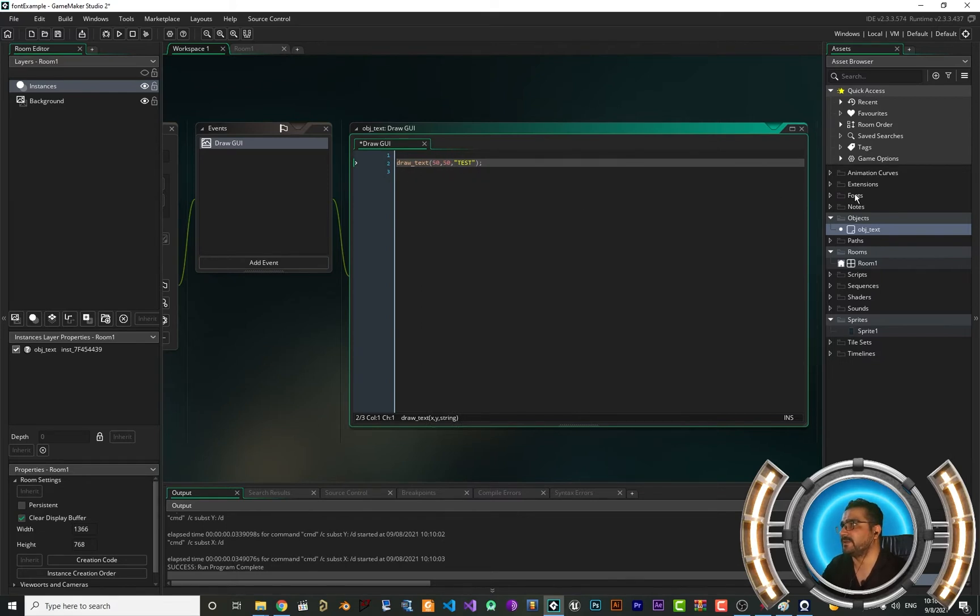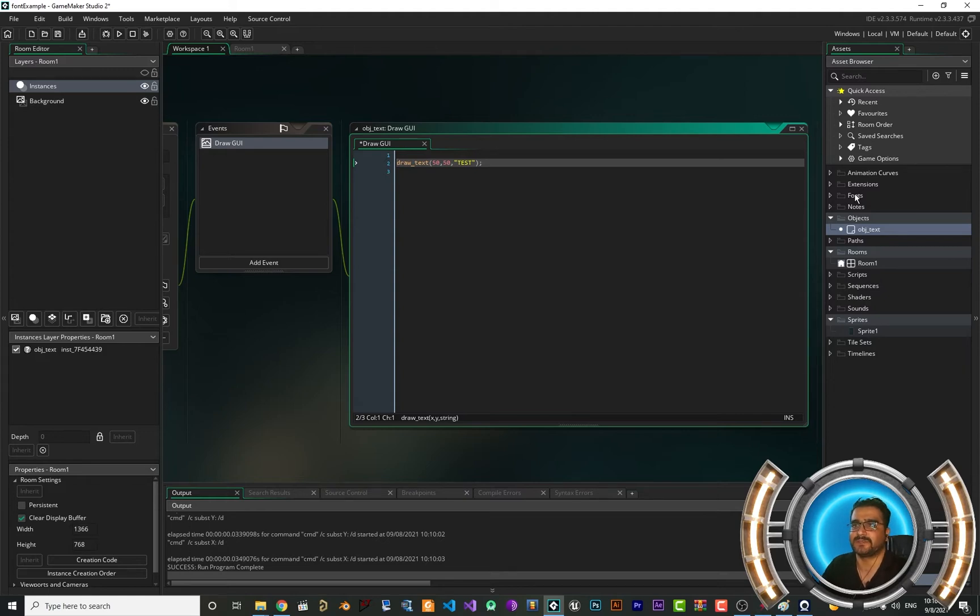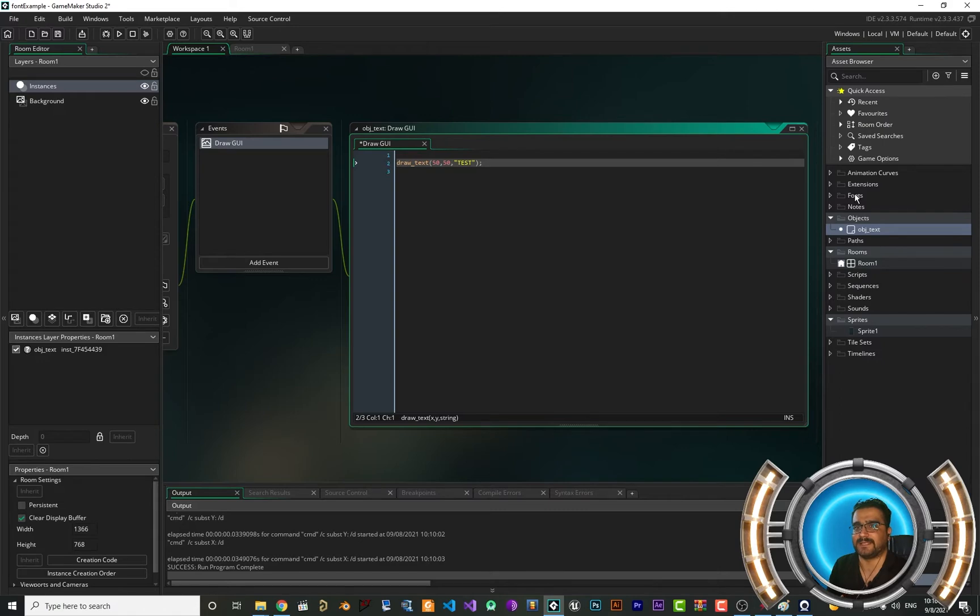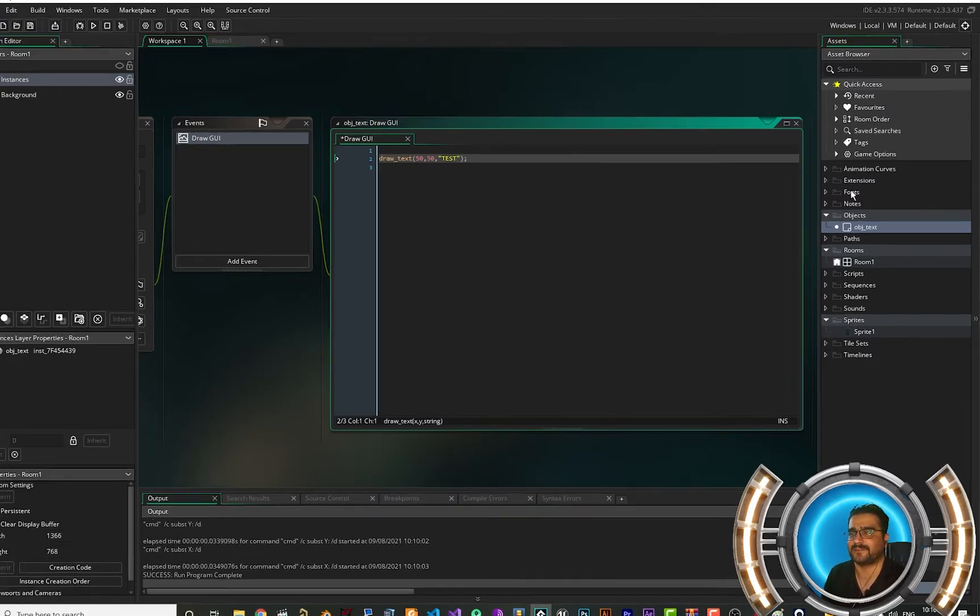We can create a font and change the size of that font for our project. And if we want to scale it down, the quality won't be affected.